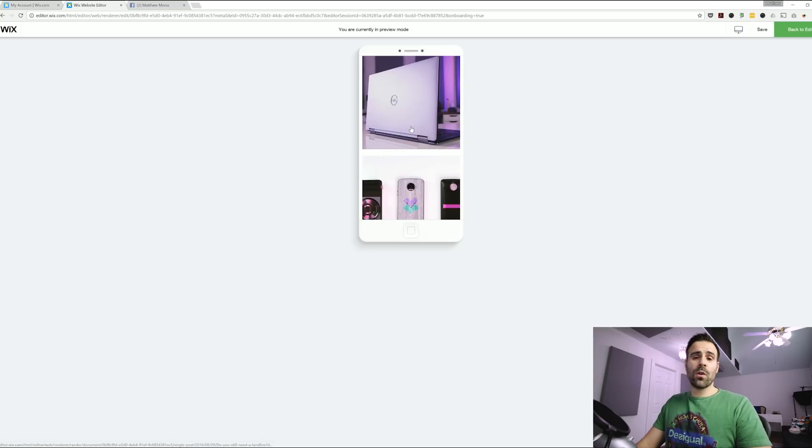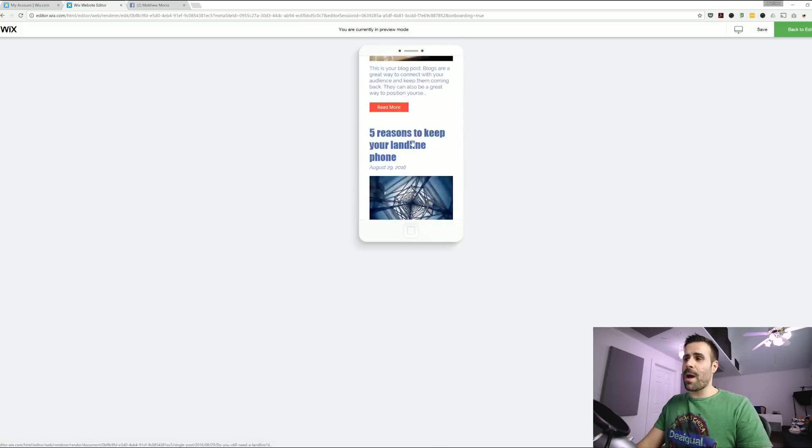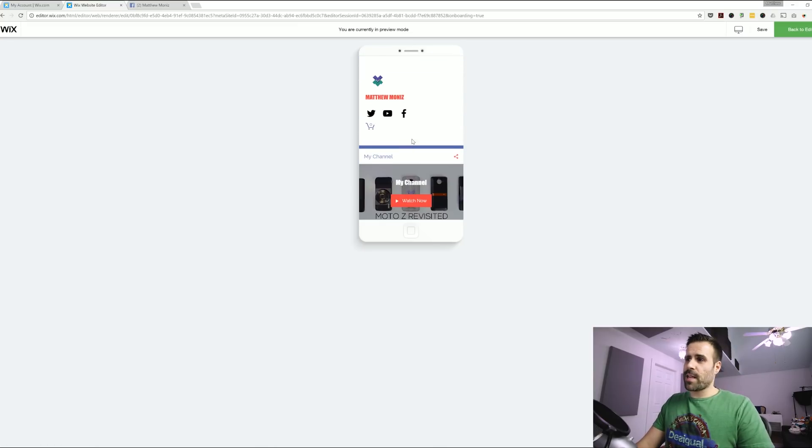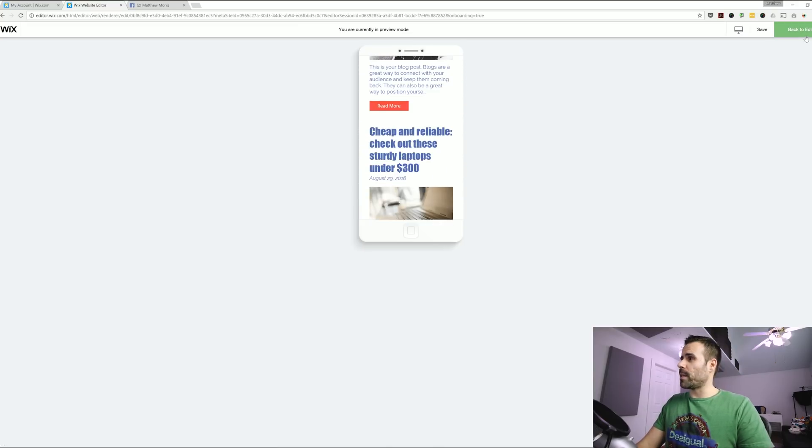So that's the cool thing about Wix. Whatever website you design it will automatically configure it and customize it to have a good mobile experience.